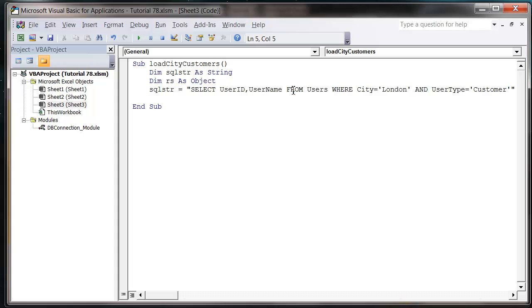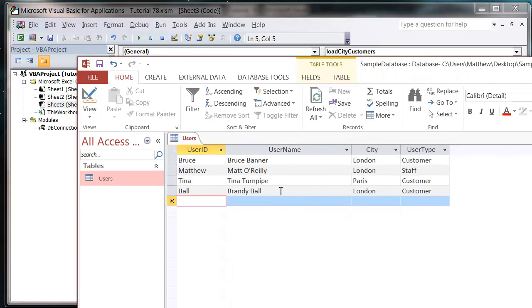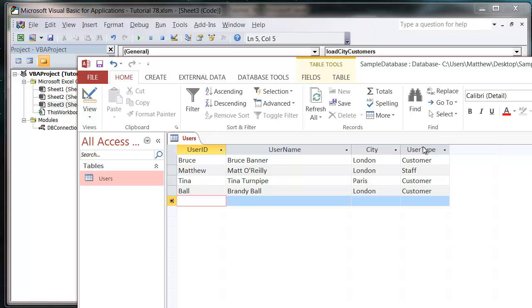And then that's our SQL string. So that's going to bring through hopefully Bruce Banner and Brandy Ball because they both have London as the city and customer as the user type.